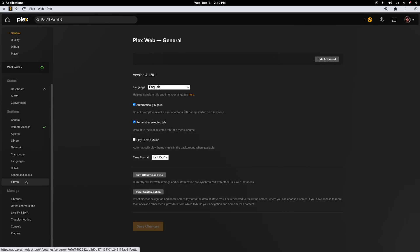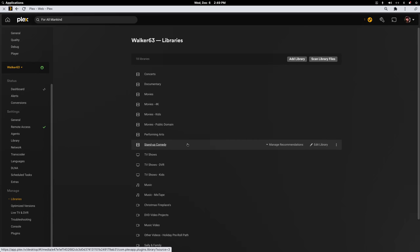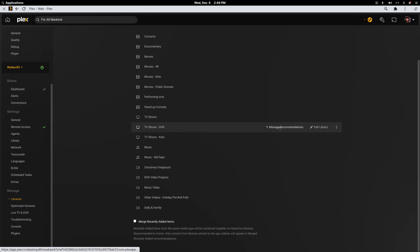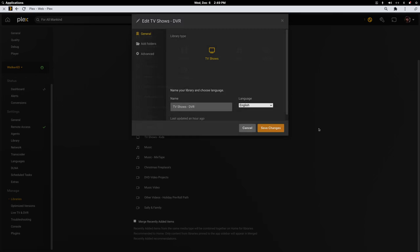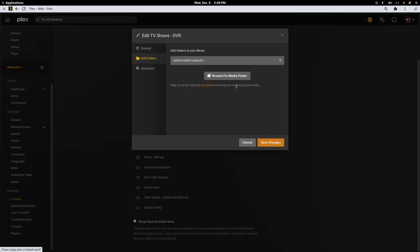And you just create a library like you would for anything else. Just set aside a special folder wherever your storage is. And go to Manage Libraries. And just create the DVR library. As long as you have a storage spot for it, it's easy to create. So I'll edit this. And you're just pointing to the right folder.